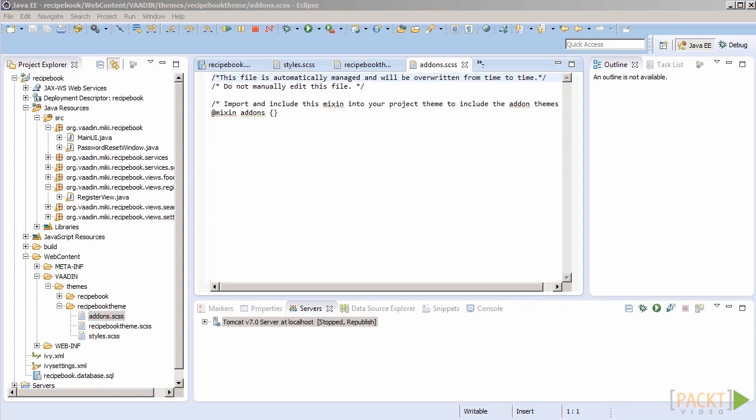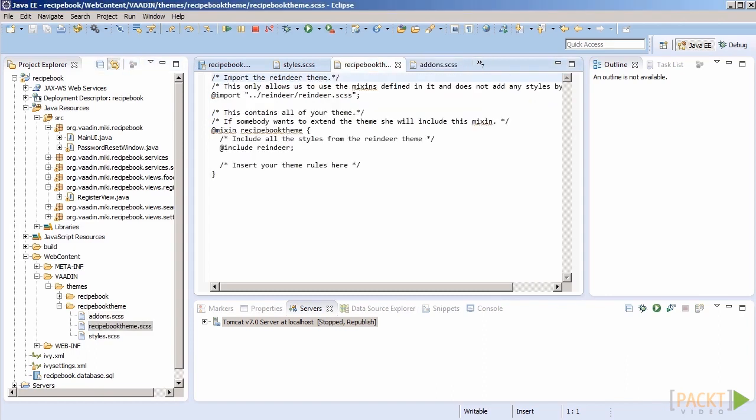Are there any built-in styles? Of course, this is something we will cover in the next video. We have created a theme to our application. Currently, it does nothing, as it is empty. In the other videos of this section, we will populate our theme and learn more about styling.